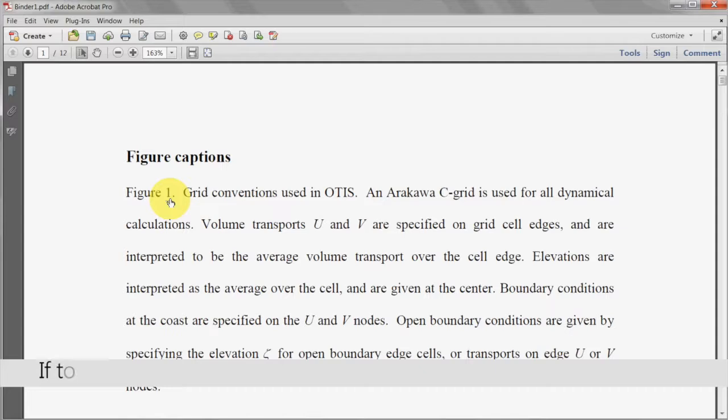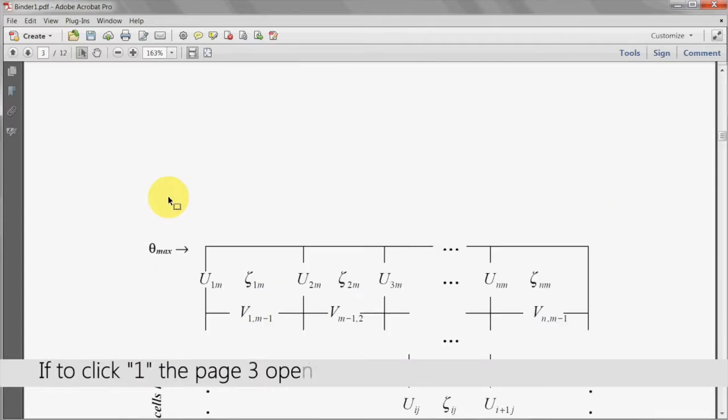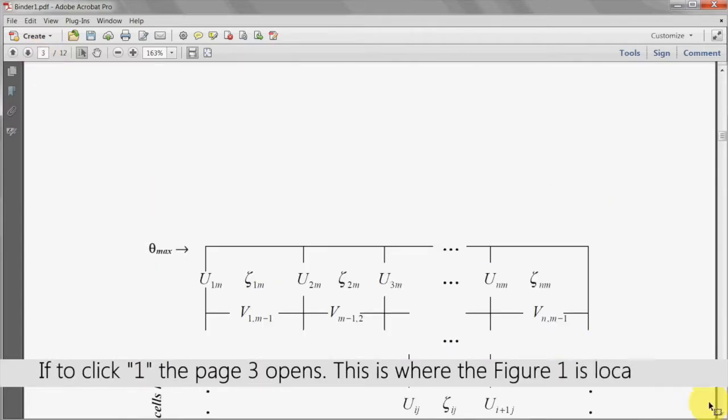By clicking on 1, page 3 opens. This is where figure 1 is located.